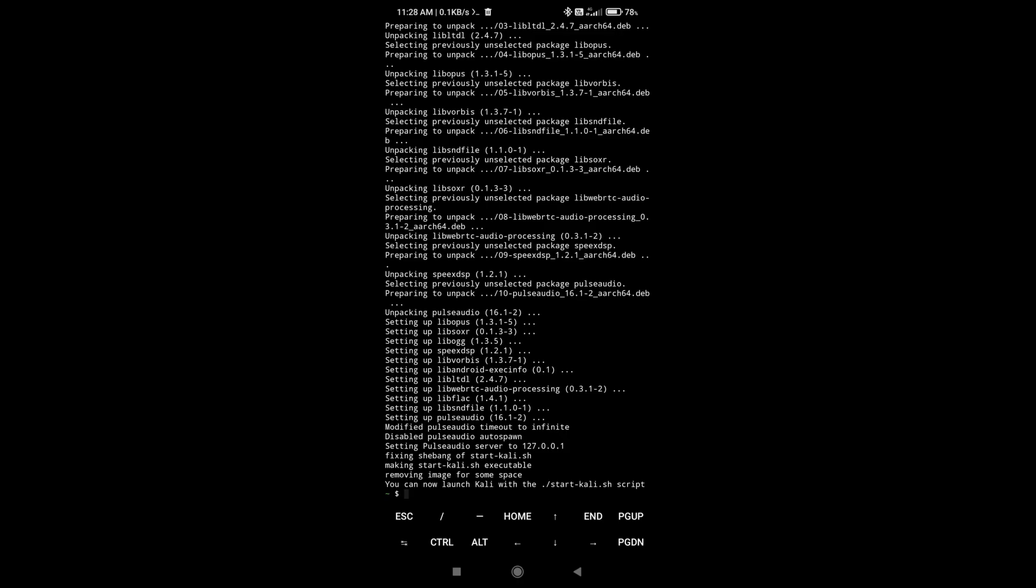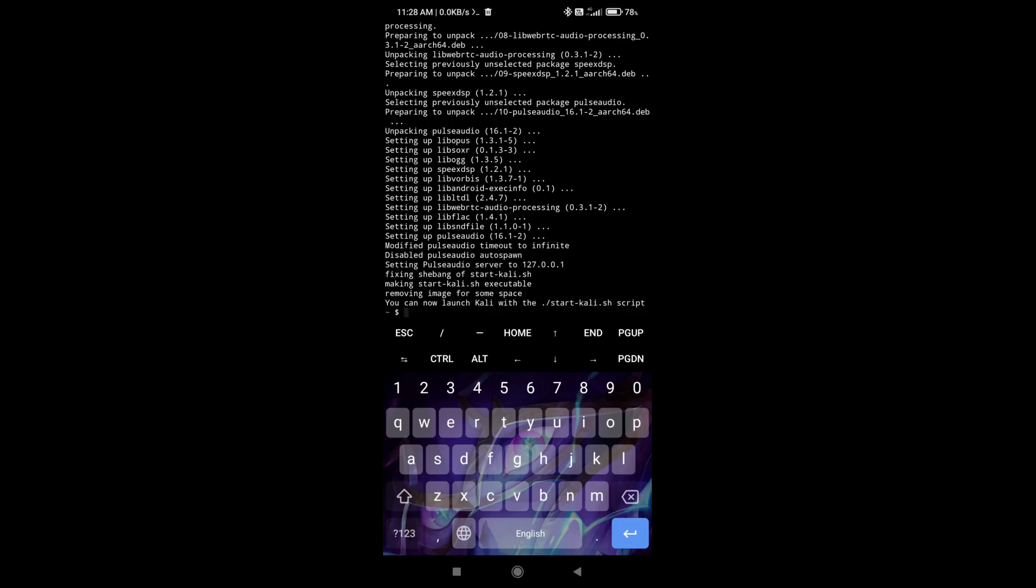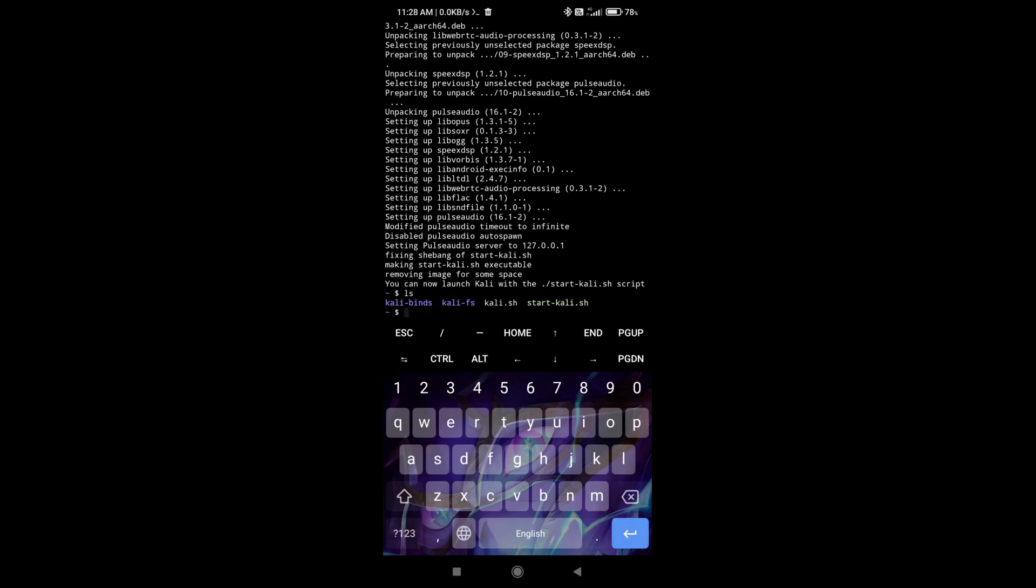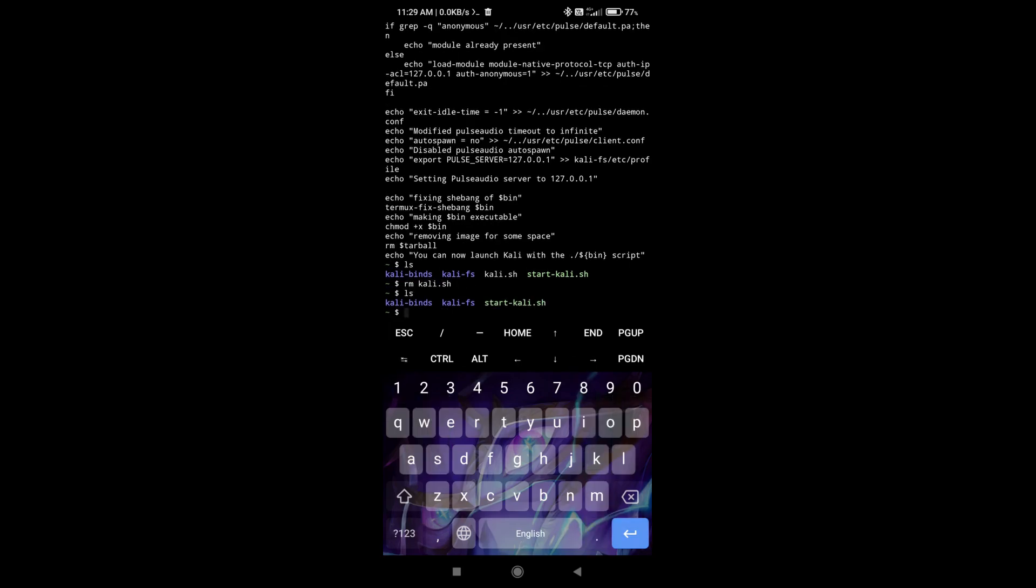It says that we can now launch Kali Linux with this startkali.sh script. So if I do ls, you see that we have kali.sh and startkali.sh. I'm just going to remove it, but as you can see here this startkali.sh, this is important. You cannot remove it because otherwise you won't be able to start Kali.